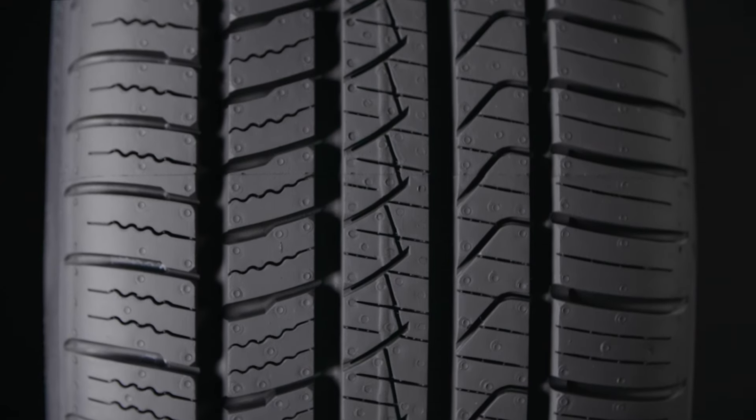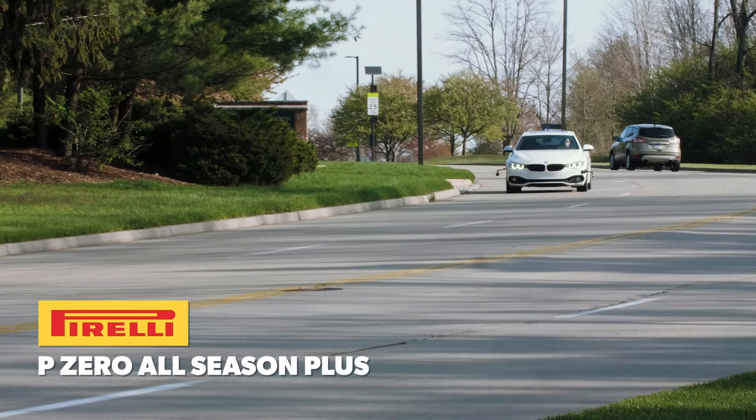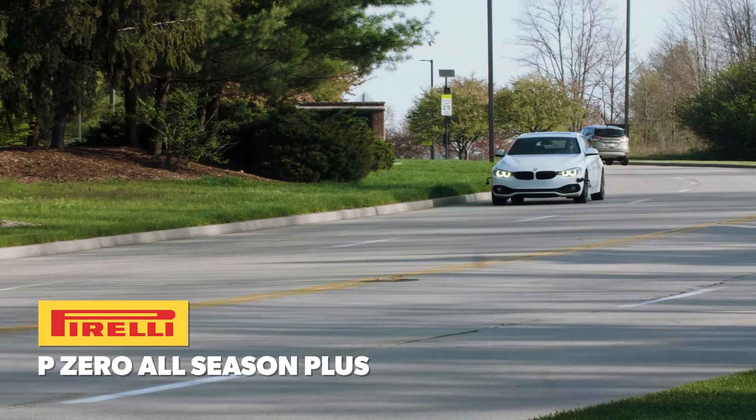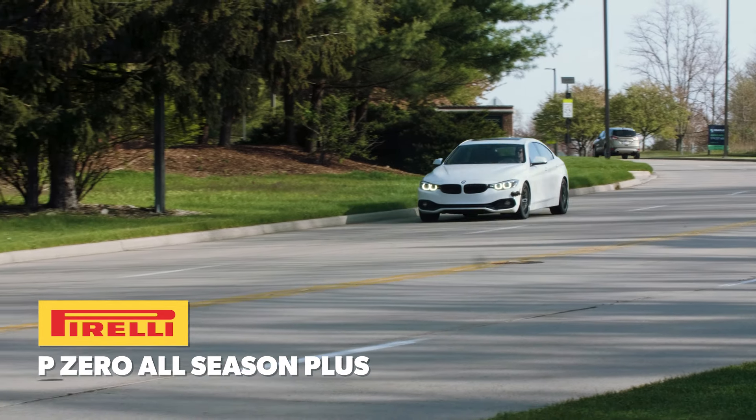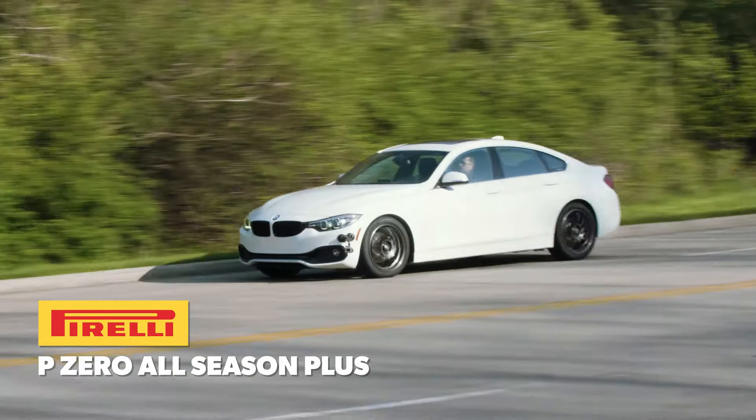The Pirelli P-Zero All Season Plus is designed to deliver refined performance on the road combined with impressive dry and wet traction and handling in addition to capability in light snow.